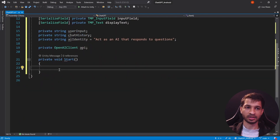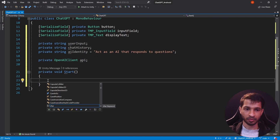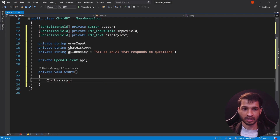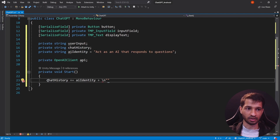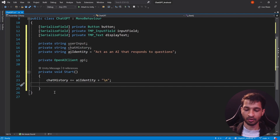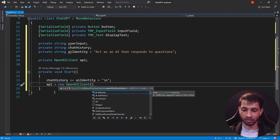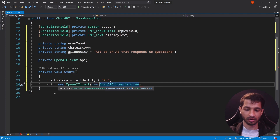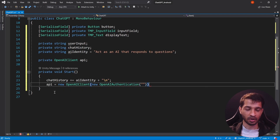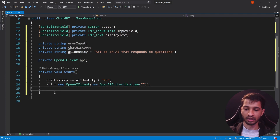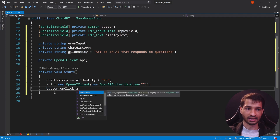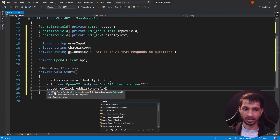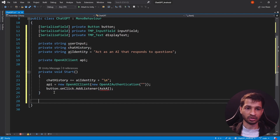In the Start method, the first thing we want to do is add the AI identity to the chat history: chatHistory += aiIdentity, followed by a newline. Next, create a new OpenAI client: api = new OpenAIClient(new OpenAIAuthentication("your-key-here")) — we'll leave the key blank for now and add it later. Finally, add a listener to the button: button.onClick.AddListener(AskAI).